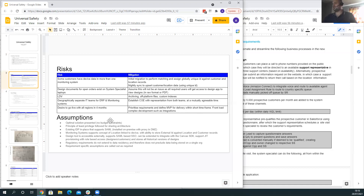In terms of assumptions, we are presenting the optimal solution today with no budgetary constraints. We utilize the principle of least privilege for sharing. We assume an existing IDP with SSO in place, assumed to be on-prem. We're assuming the monitoring systems support the concept of location linked to a device and storage of an external ID. The design tool is assumed to be externally accessible, supports SAML, canvas SDK integration, and just-in-time provisioning with role-based access for designer and customer access. Regulatory requirements do not extend to data residency, therefore not precluding single org.